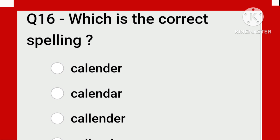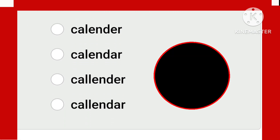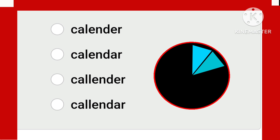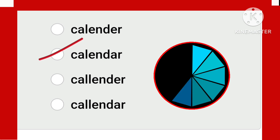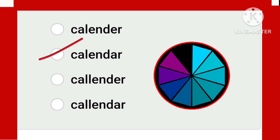Calendar is a very common word. Which is the correct spelling? The correct spelling is 'calendar': C-A-L-E-N-D-A-R — not E-R, it ends in A-R.